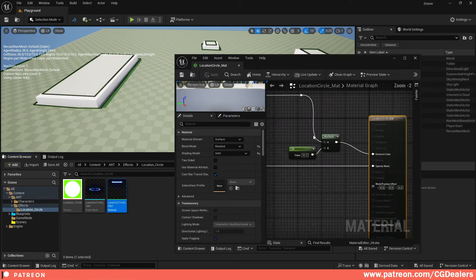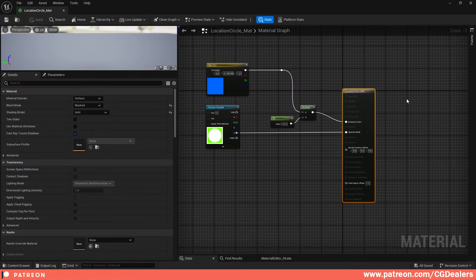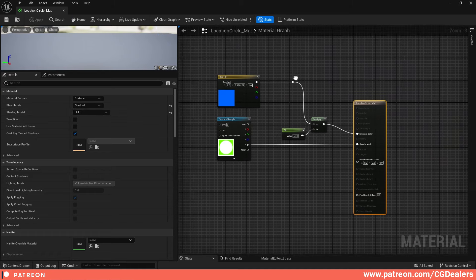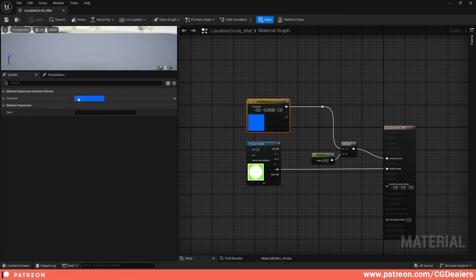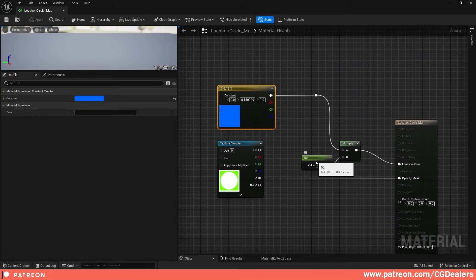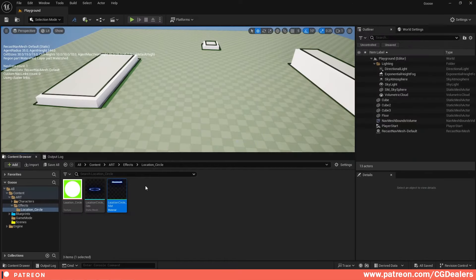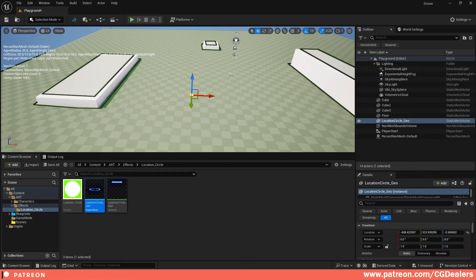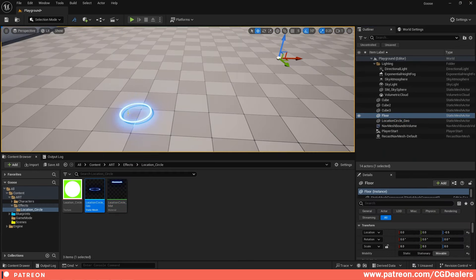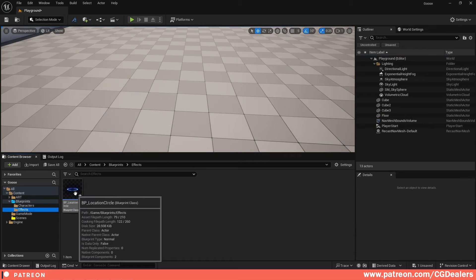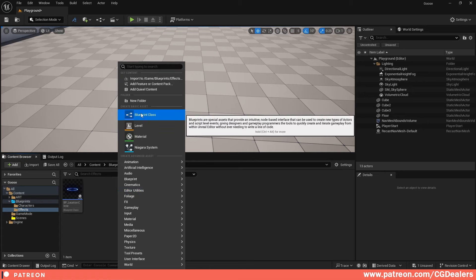The material for the location circle is very simple. I'm using an unlit material with a vector color set to blue, multiplied by 50 to give a little emission. I've created a transparent circle texture and connected the alpha to the opacity. If you don't want to create it, just download it. We'll use this location circle for the click effect.